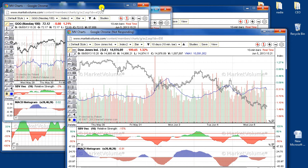You can open more charts as long as you can manage them. There is no limit on the number of charts you can open.